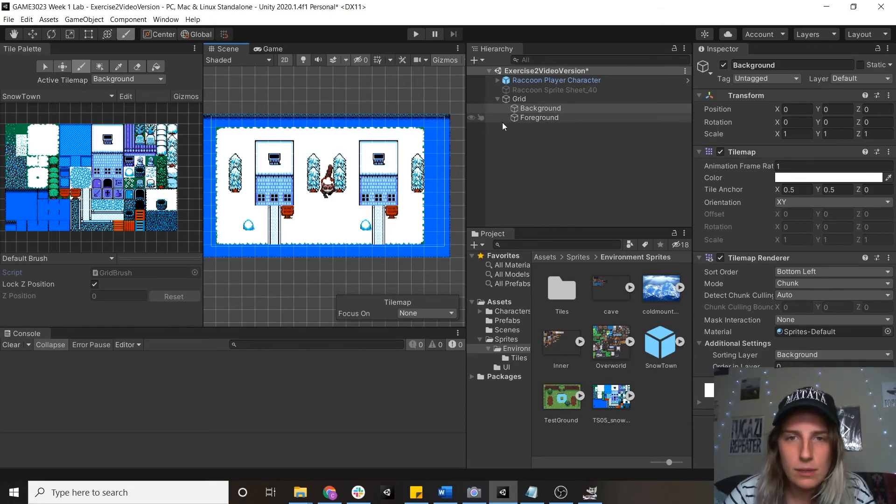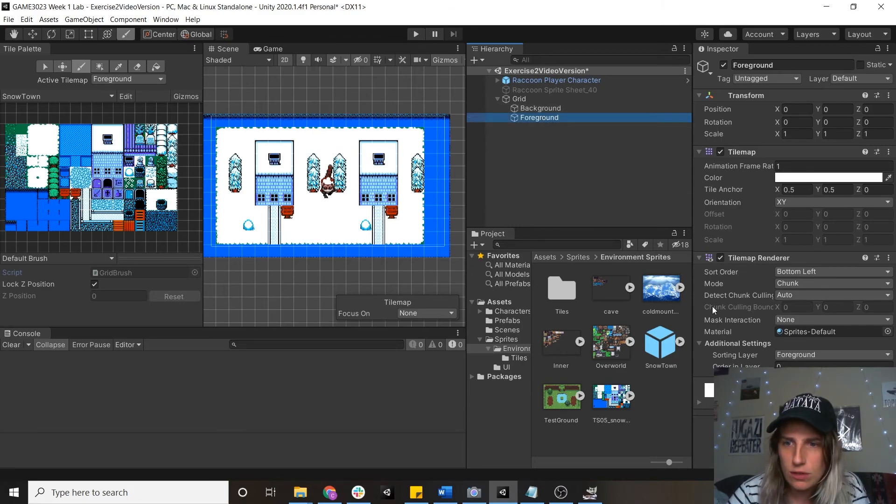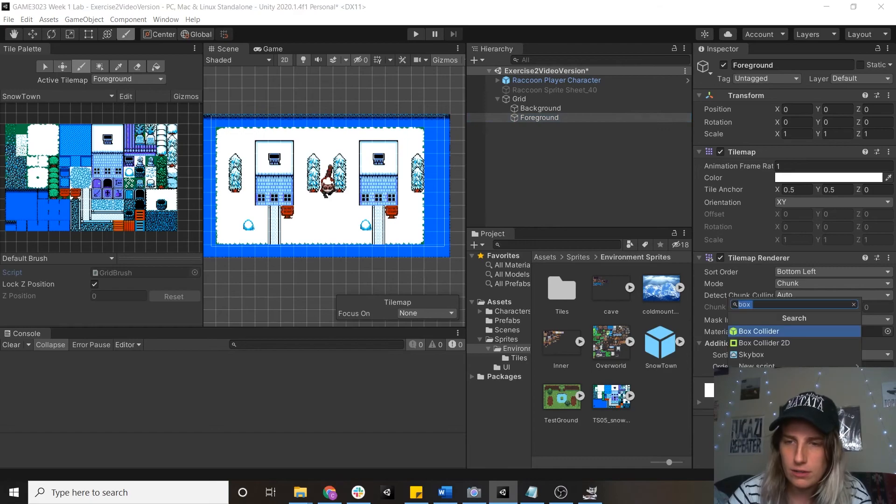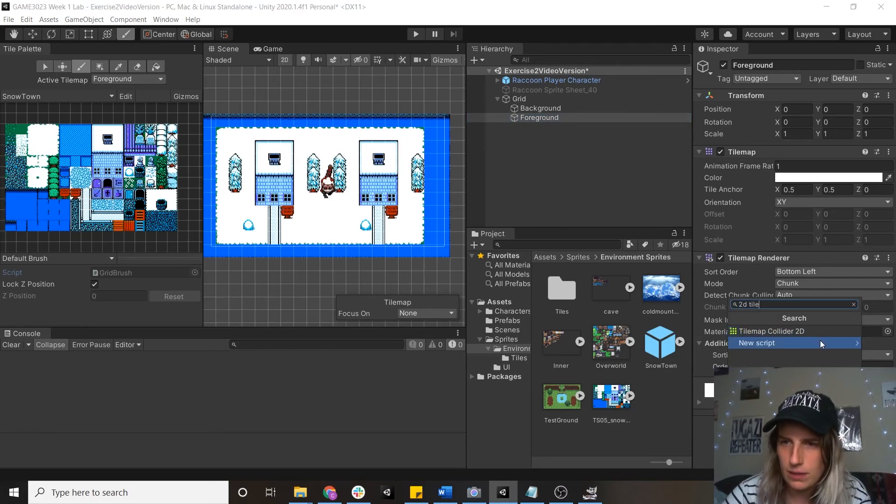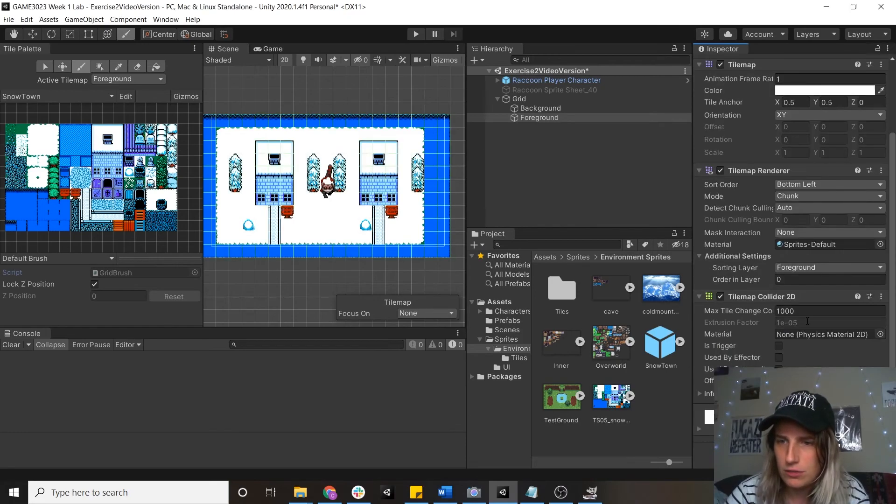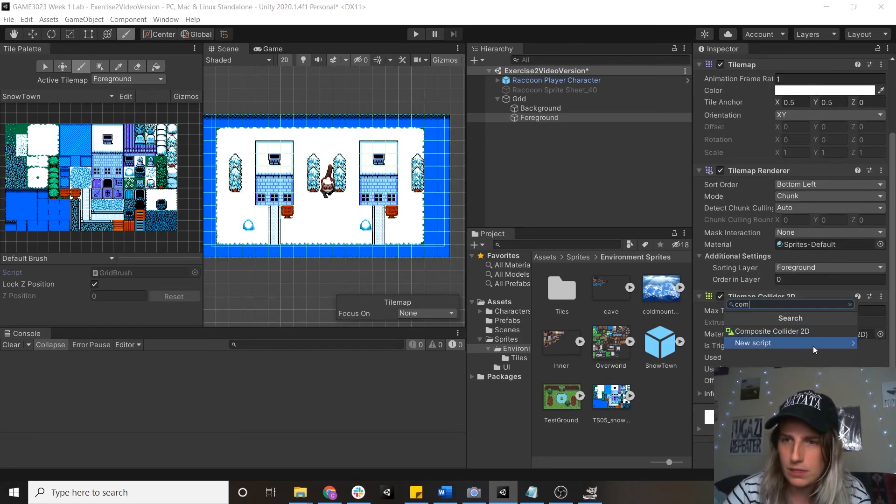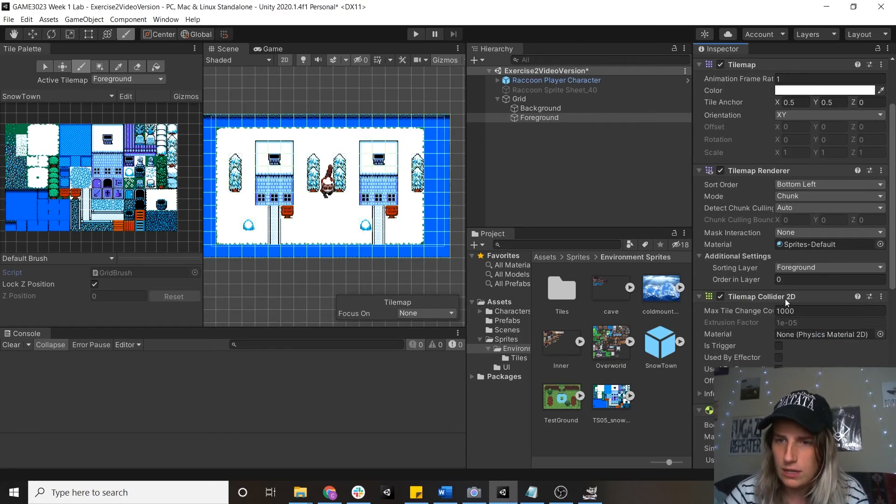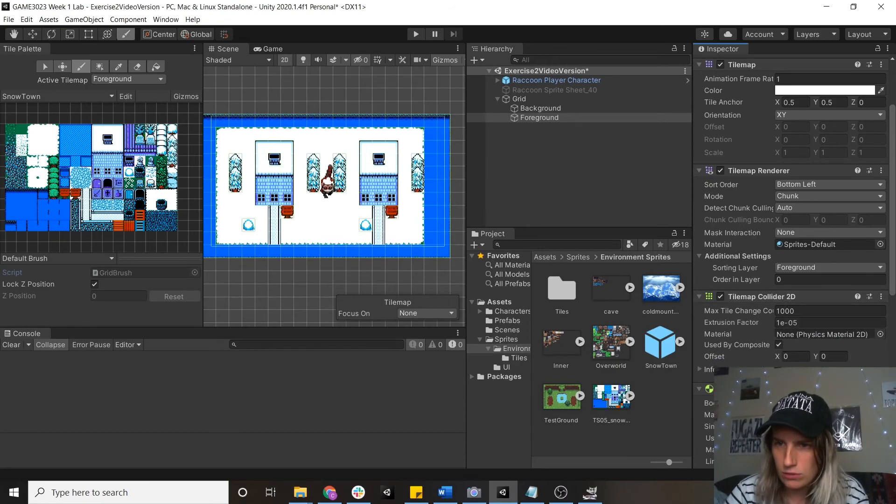And add some collision. I don't want any collision on my background, so we'll just ignore that. And on my foreground, I'm going to add a 2D tile map collider. A tile map collider 2D. And I'm going to add a composite collider 2D. And then on my tile map collider, I'm going to hit used by composite.